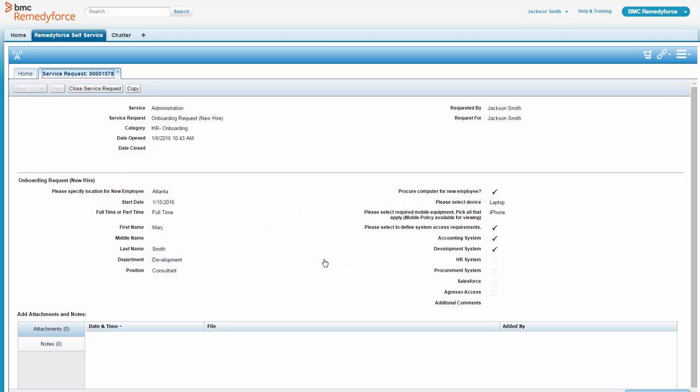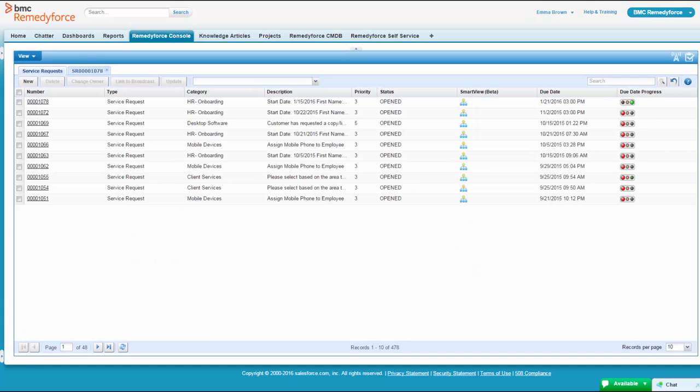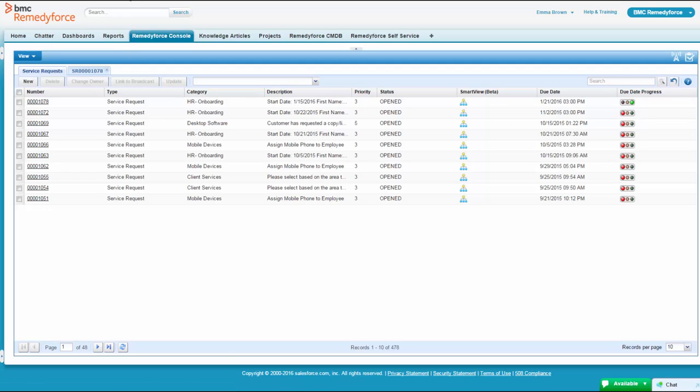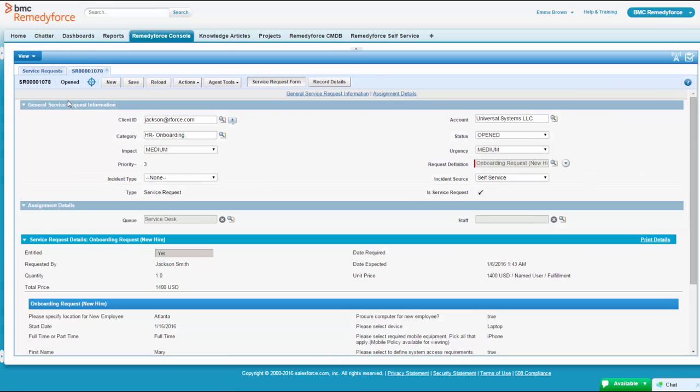Let's see how this looks from the fulfillment end. So Emma is logged into her console. Our request is in the queue now, and Emma can look at it. You can see that top one is the new employee request, and she goes in and she takes a look at it and sees all the information.